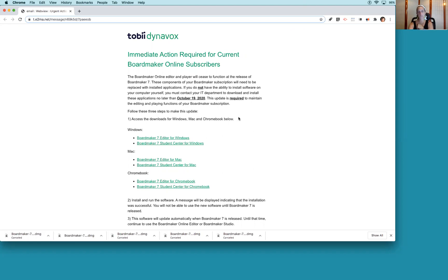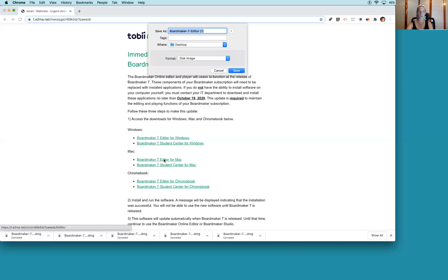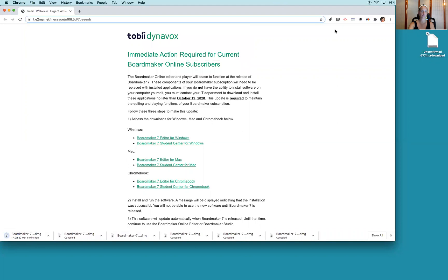We have Macs, so we are going to click on Boardmaker Editor 7 Mac. That's going to ask you to save it to your desktop. Click save and it will pop up to start downloading.